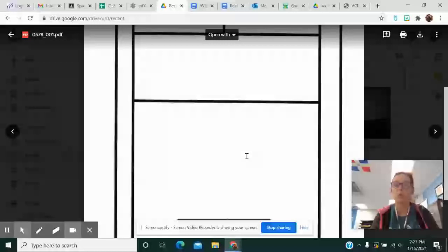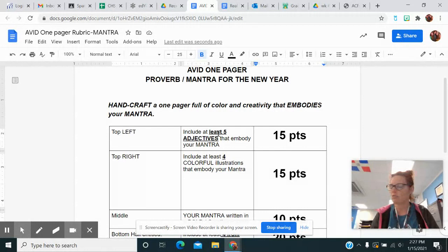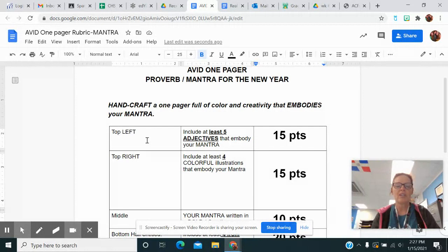This is all going to be hand done. You guys do not do a good job when I let you use the computer, so it's going to be hand-drawn. Up in the top left-hand corner, the little box at the top, you need to include five adjectives that embody your mantra - five adjectives that would work in place of your mantra that are basically the same.